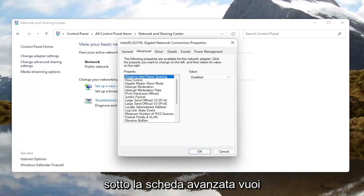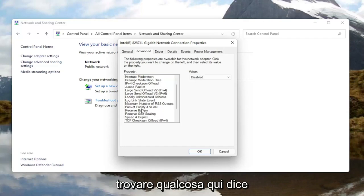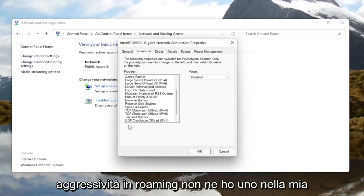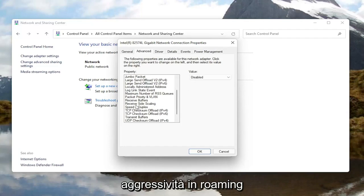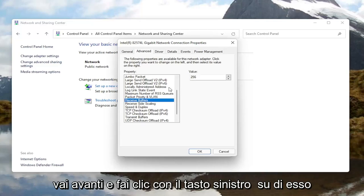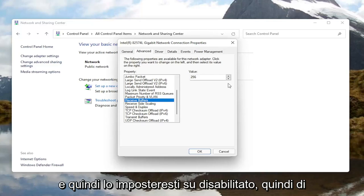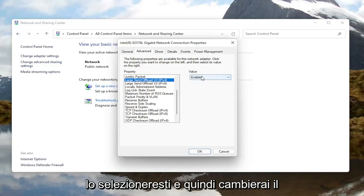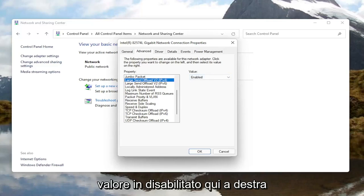Now underneath the Advanced tab, you want to locate something that says Roaming Aggressiveness. I do not have one in my machine here, but you would go ahead and left click on it and then set it to Disabled. So you would select Roaming Aggressiveness and then change the value to Disabled over here on the right.